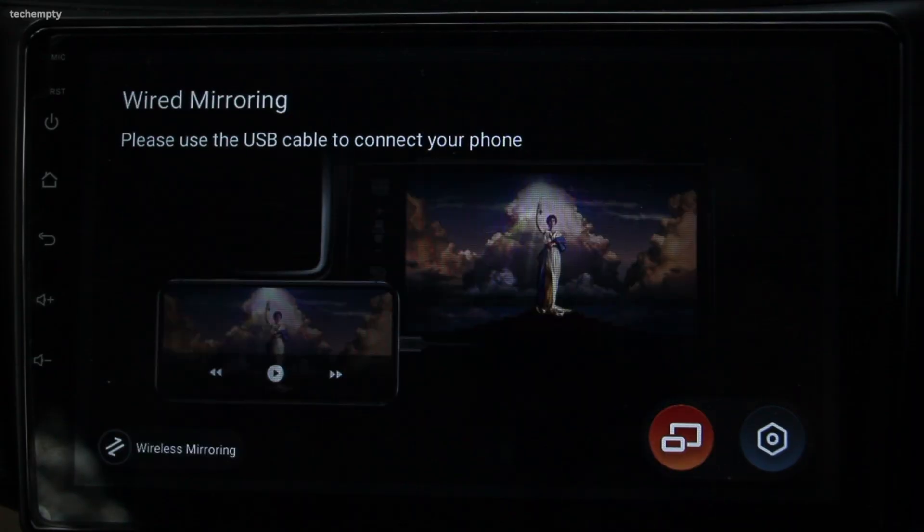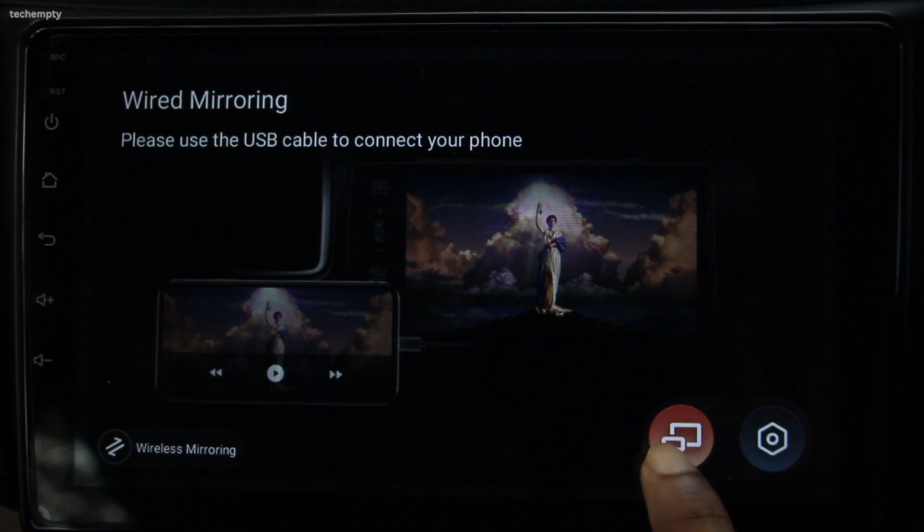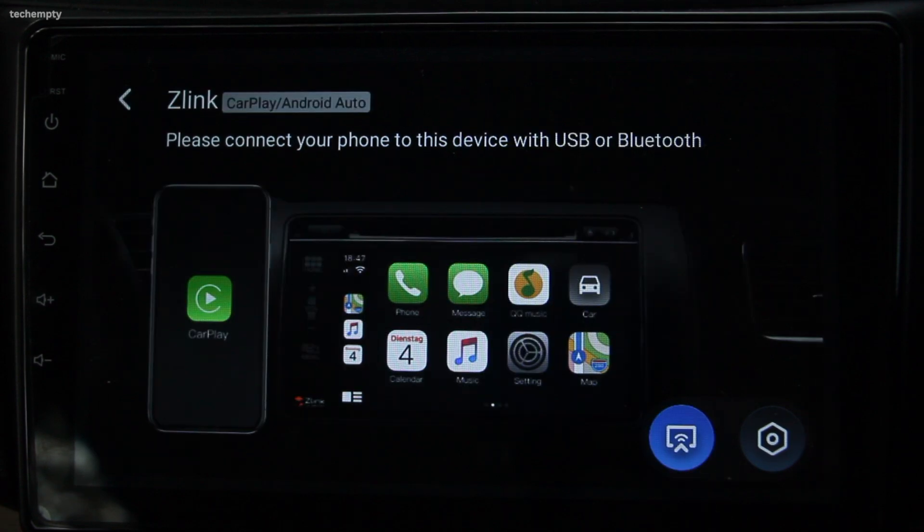First things first, it's important to note that the Z-Link app is not available for free from the respective app stores. It comes pre-installed on your Android car head unit, and the version of the app is dependent on the Android version of your head unit. Another thing to keep in mind is that Z-Link does not come with an activation code — it comes activated straight out of the box, so you don't have to worry about that.